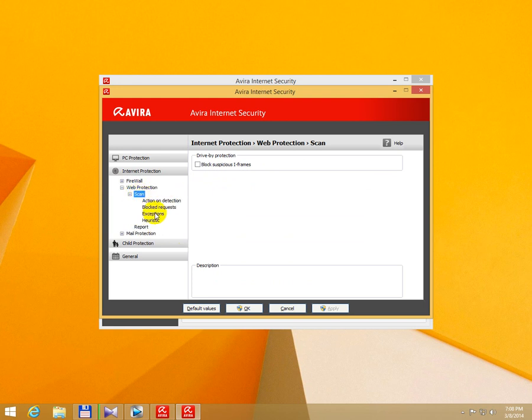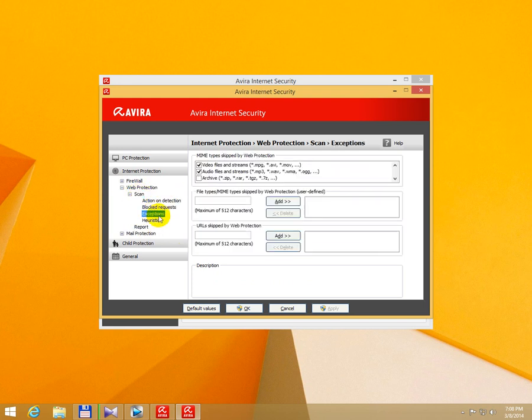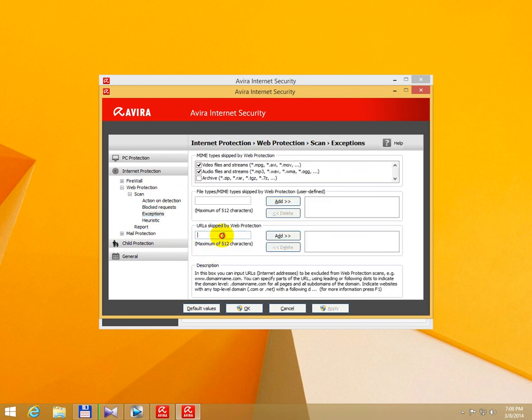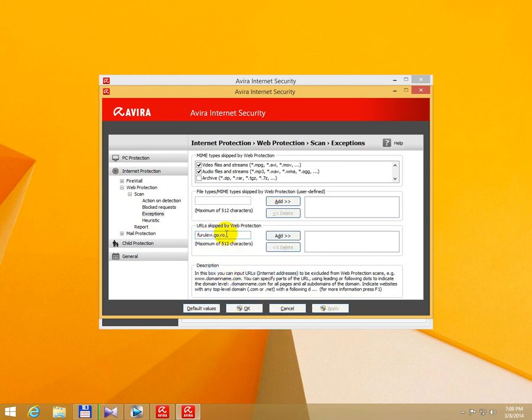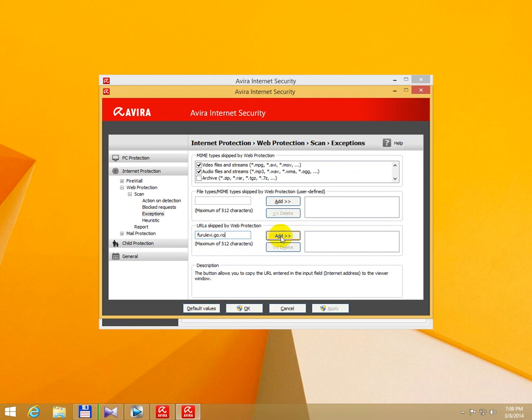Go to Scan and Exceptions. Here at URL, type in the web address that you want to access, click Add, then close.